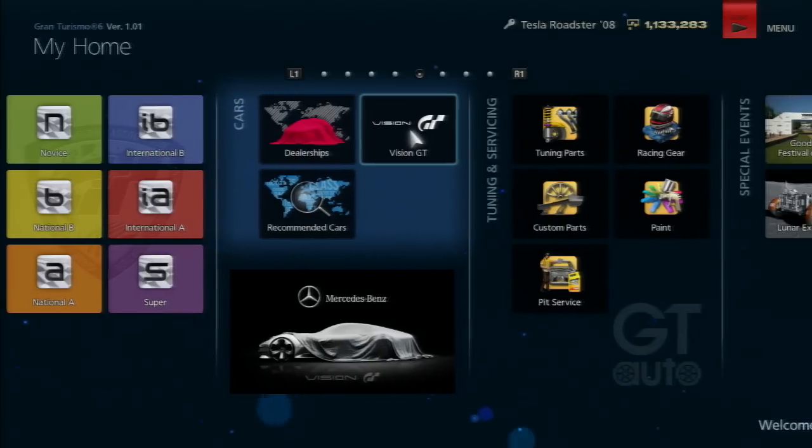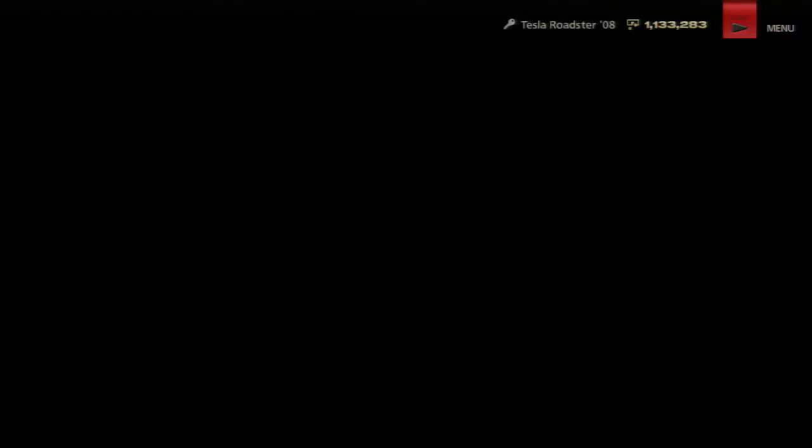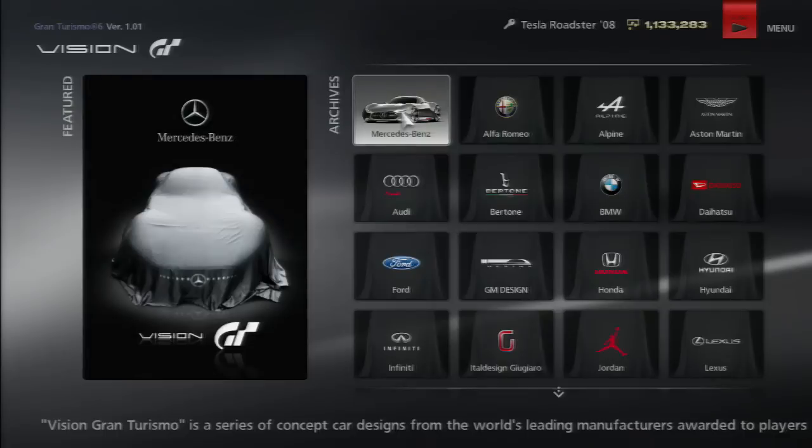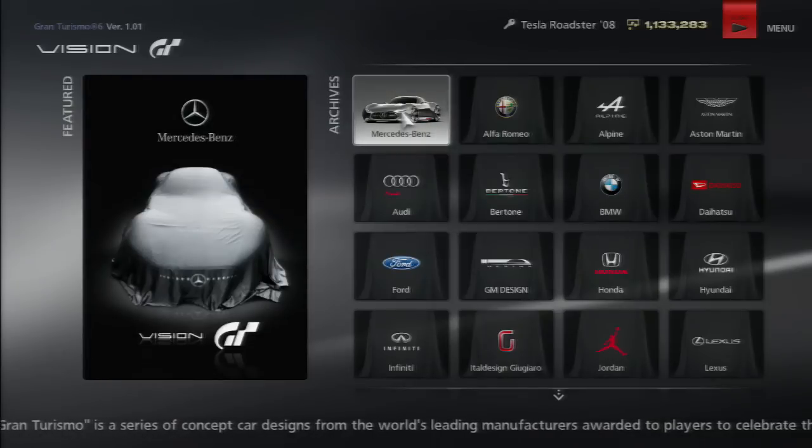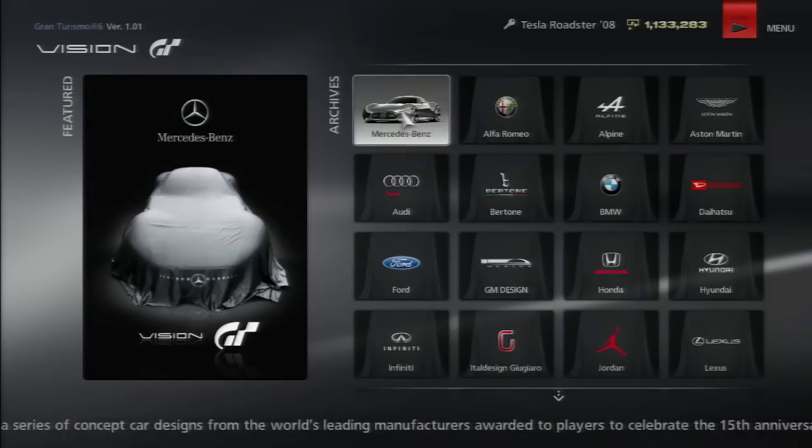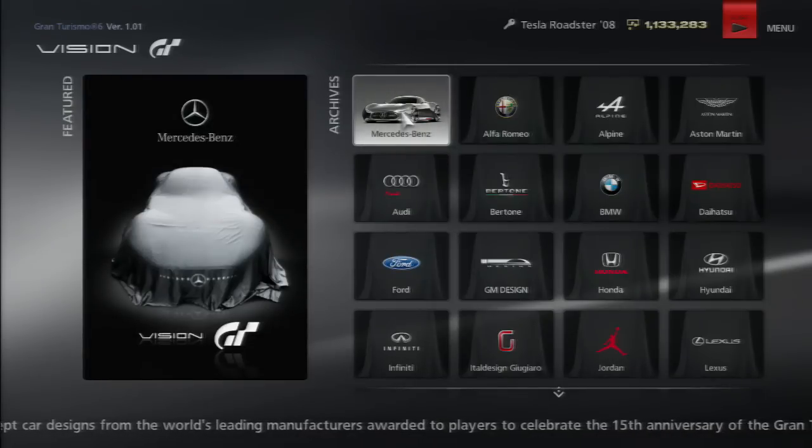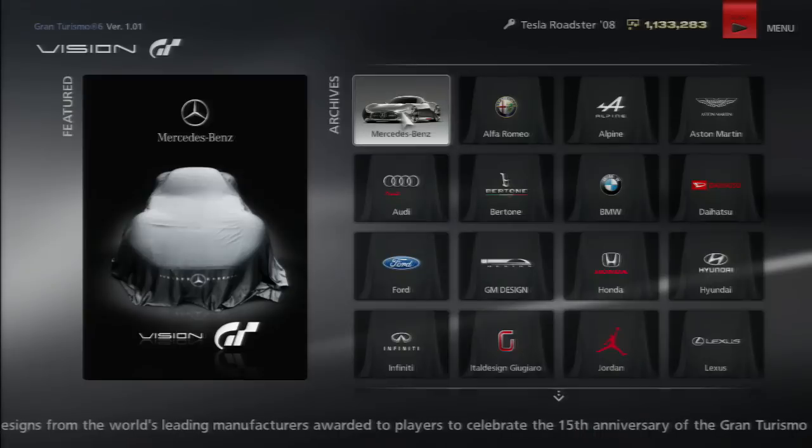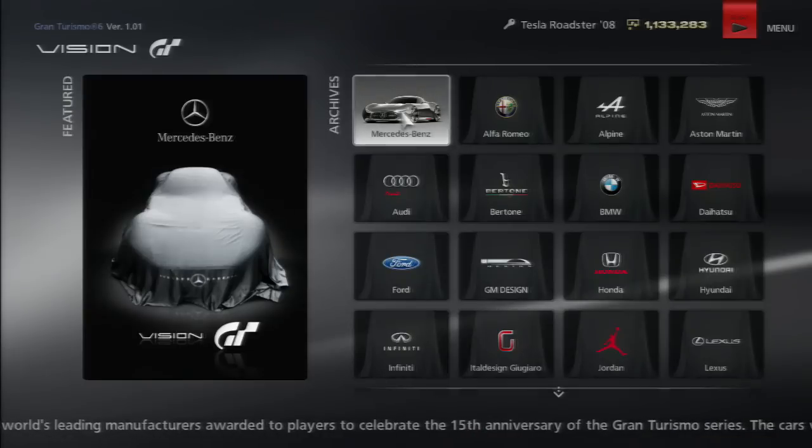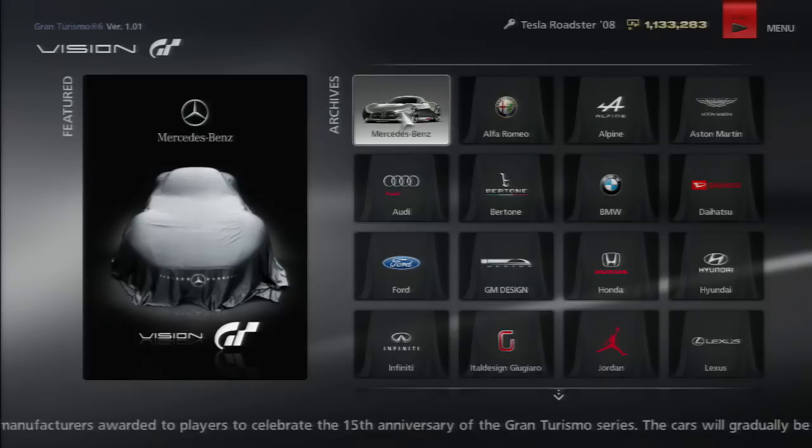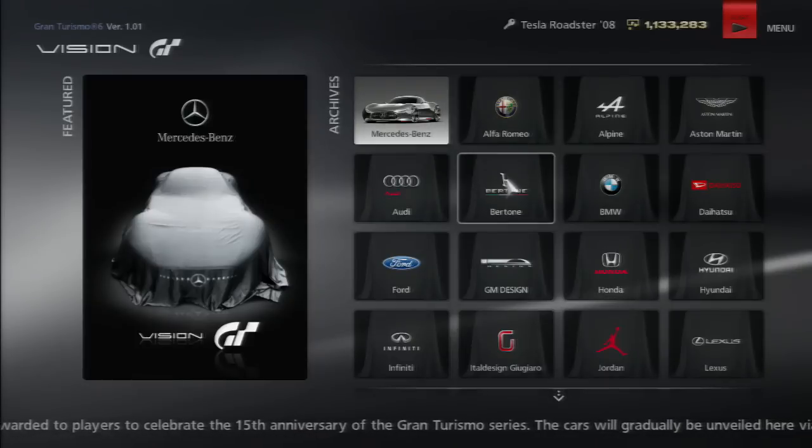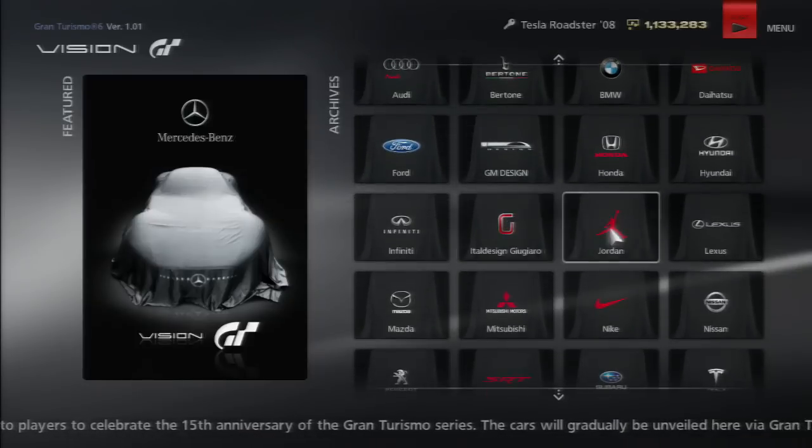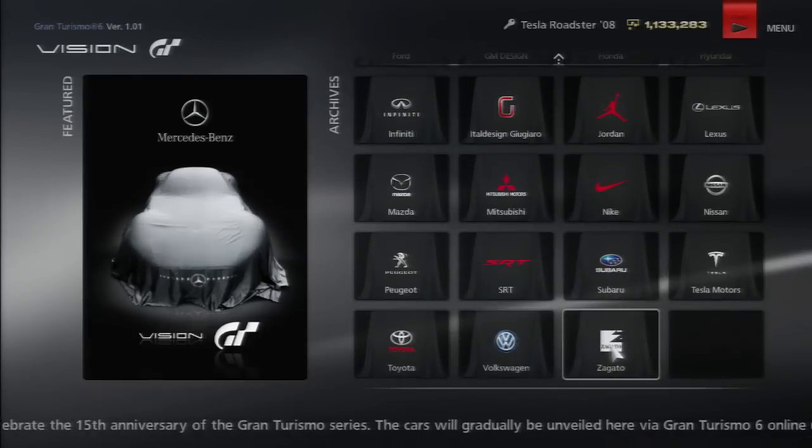Vision GT gives you the Mercedes-Benz concept car. You just press X and you get the Mercedes Vision GT. If you want this car, you just select it and you get it. These are all the other concept cars coming, which I'm looking forward to because they look pretty cool.